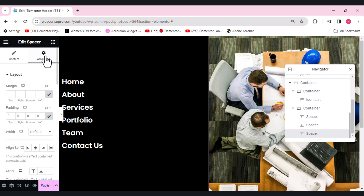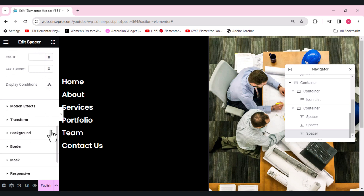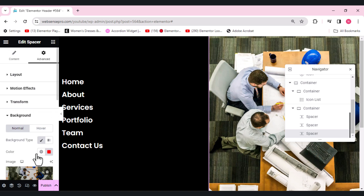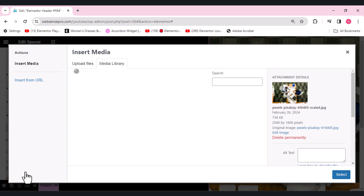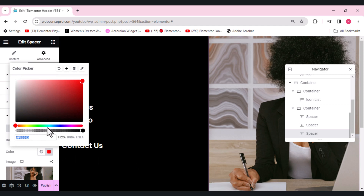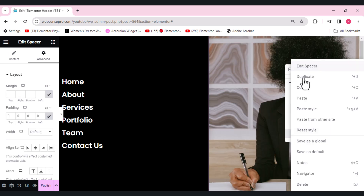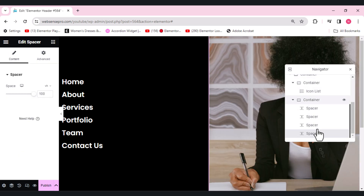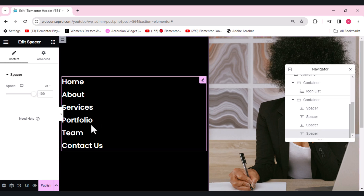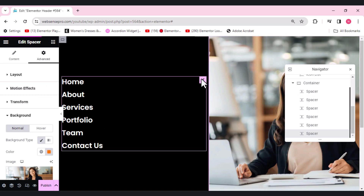Add the image for the third spacer — go to Advanced, scroll down, choose a separate different image. Give it a different color — a bluish one. Duplicate this spacer and do this for six times, as we have six icon list items. Make six spacers like this. Now I also want to add a close button.